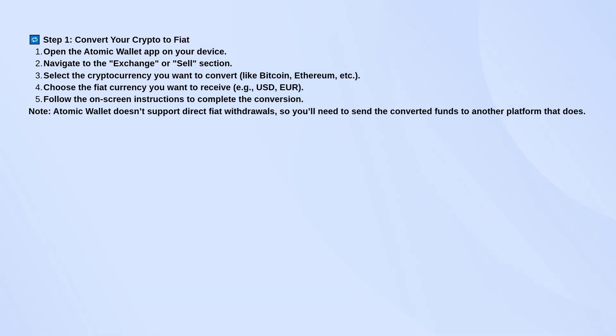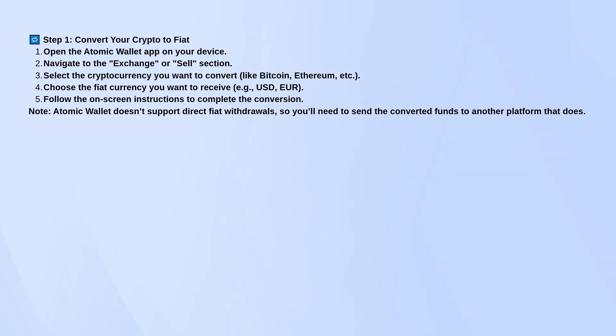First, open your Atomic Wallet app. To start the process, you need to convert your crypto into fiat. Go to the exchange or sell section, choose the crypto you want to sell, like Bitcoin or Ethereum, and then pick the currency you want to get, such as USD or Euro. Follow the steps to make the exchange.